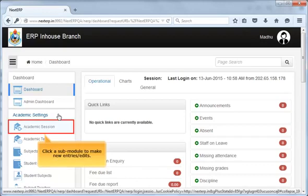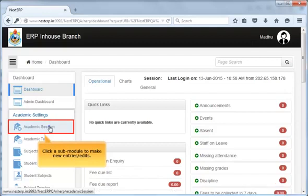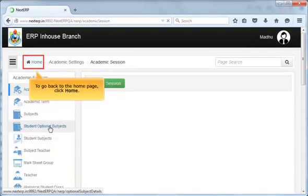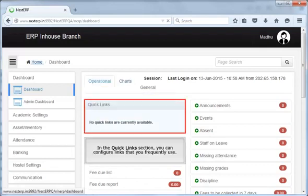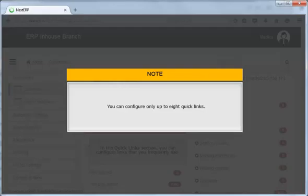Click a sub-module, for example Academic Session, to make new entries or edits. To go back to the home page, click Home. On the home page, the Operational tab is selected by default. In the Quick Links section, you can configure links that you frequently use. Please note that you can configure only up to 8 quick links.